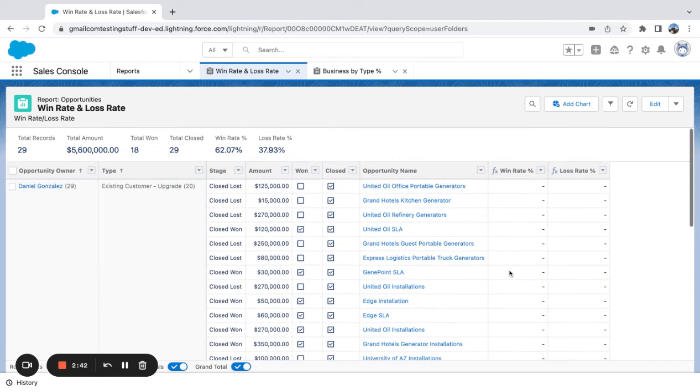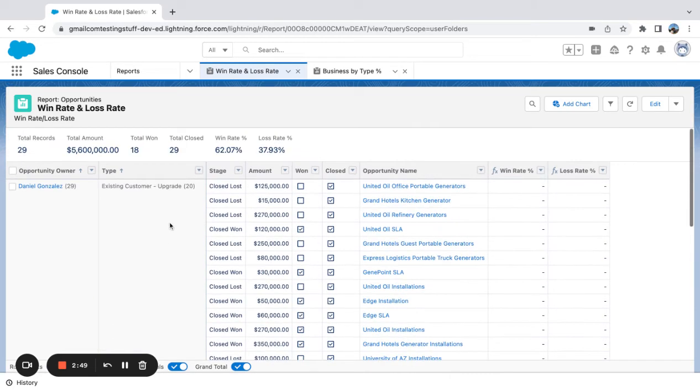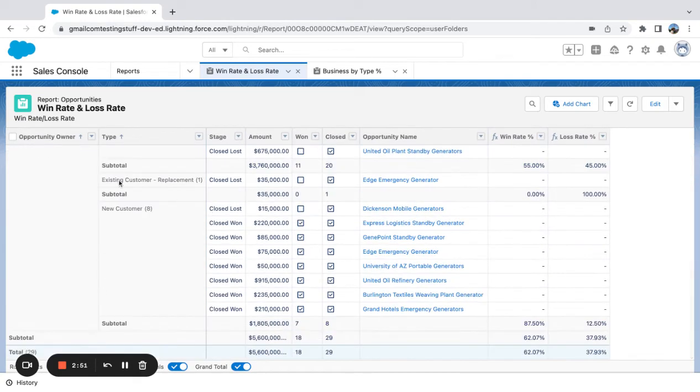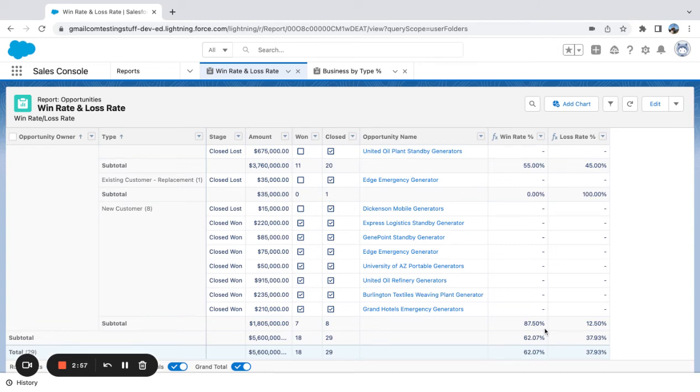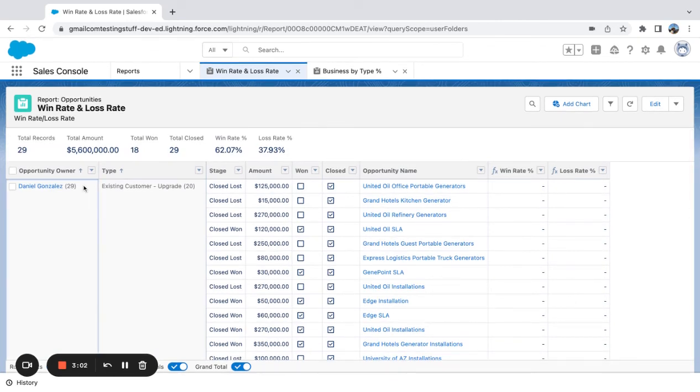So in the existing customer, I have a 55% win rate. Existing customer upgrade, that is an existing customer replacement, I have a 0% win rate. And then net new customer, I've got an 87% win rate. So my overall is 62. I could even take out this owner grouping and just simply group by type.